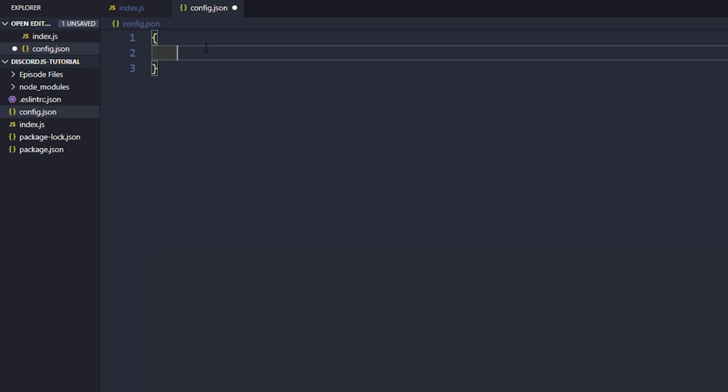One of the first things that you'll commonly see inside of your configuration file is your prefix and your token. That's generally what you'll see used the most. Obviously, there are other things, like server-specific settings, or general settings that you want applied throughout servers, or debug settings. We're just going to be reading from this file.